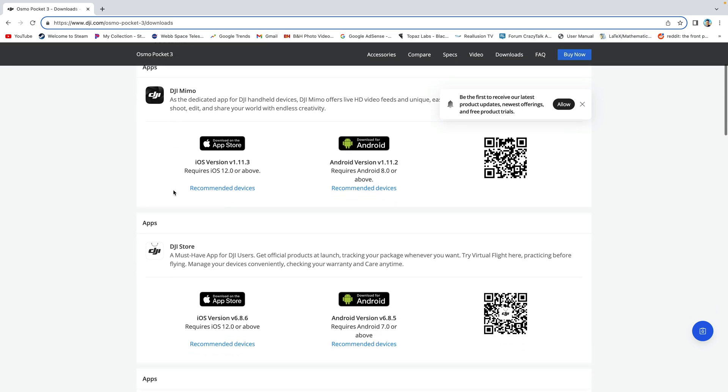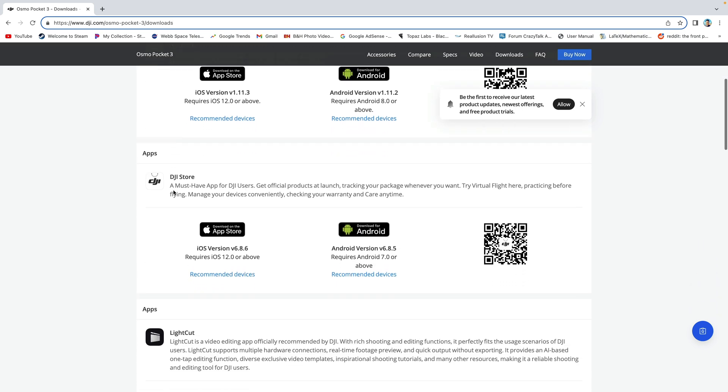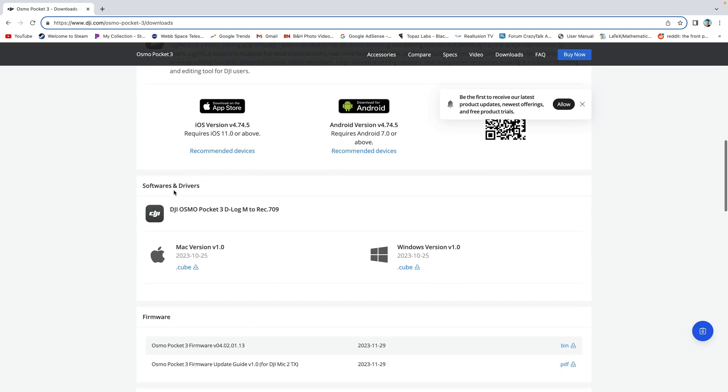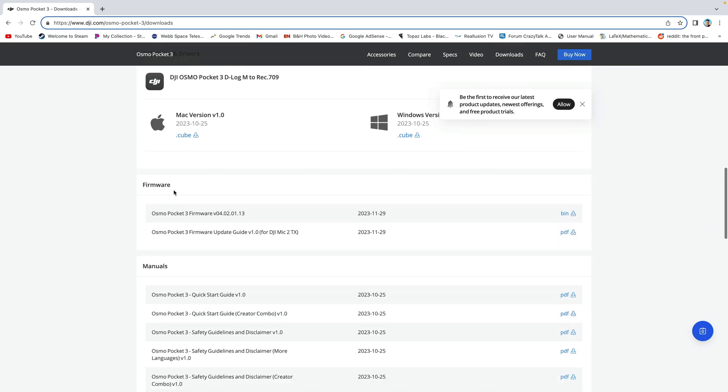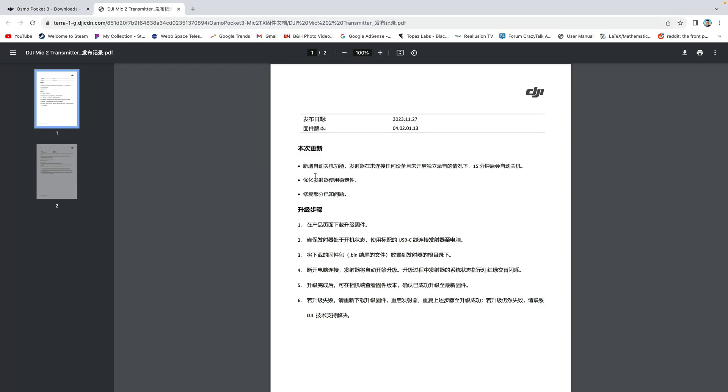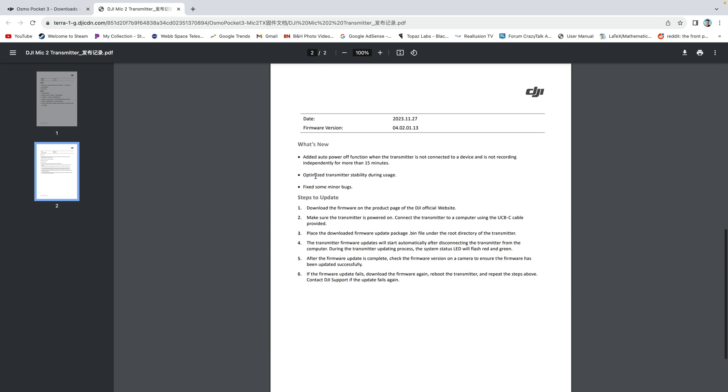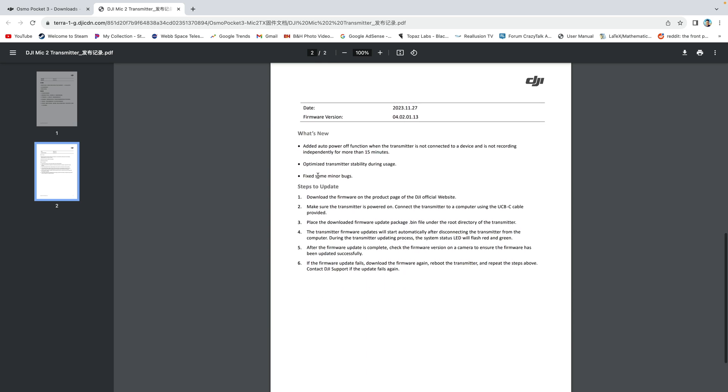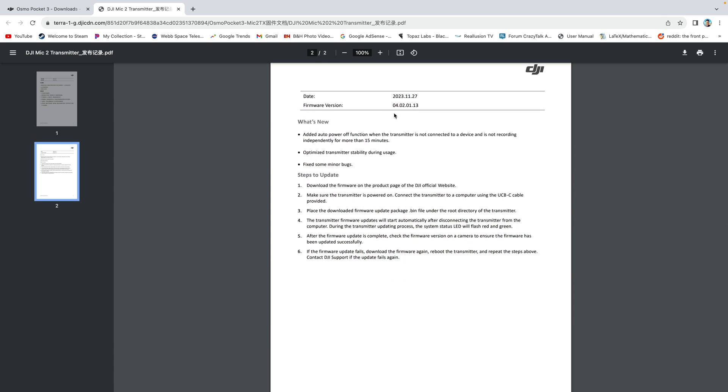Then scroll down to here. If you want to read the update guide to the Mic 2 or the transmitter, you can select the PDF here. Let's have a look. You could read more about it right here, but I'm going to go through it for you.